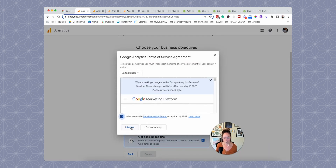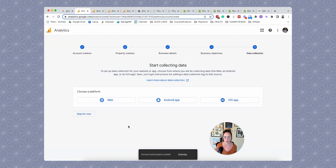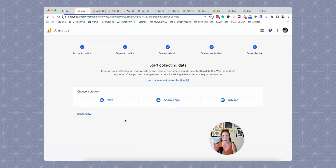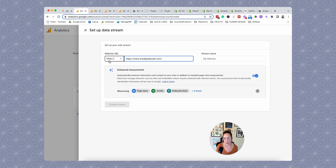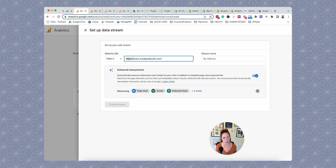Then click create and accept the terms and conditions. After that, you come to a place where you have to choose the platform — what are we tracking data on? In this case it's going to be a website, so click web. This is your data stream. Go ahead and pop your website URL into the box. Notice it already has HTTPS, so don't add that again. Your primary domain might have www or might not — keep it aligned with however it pastes.